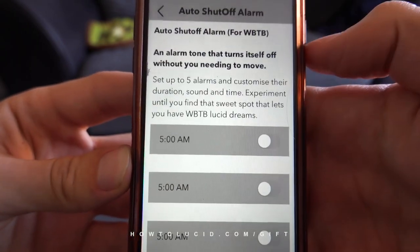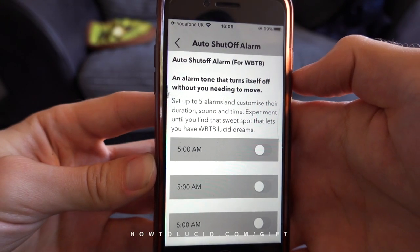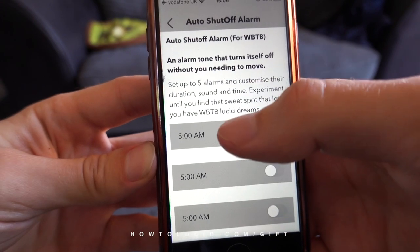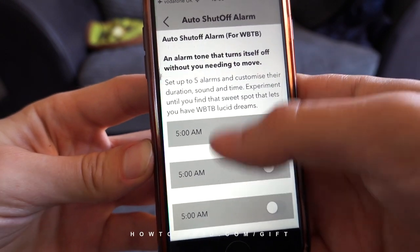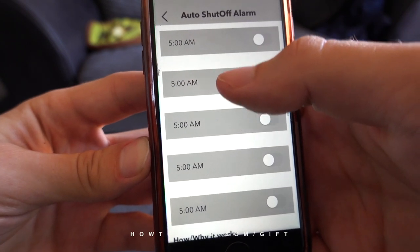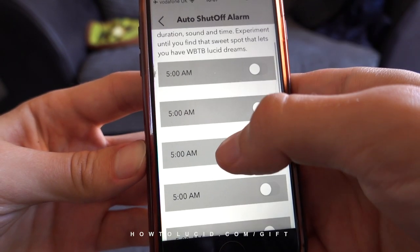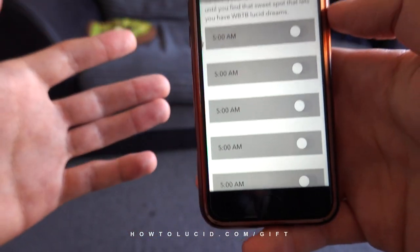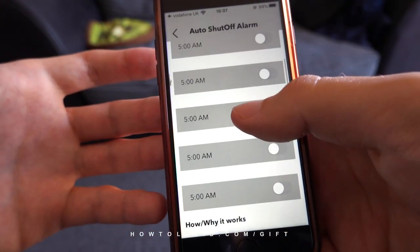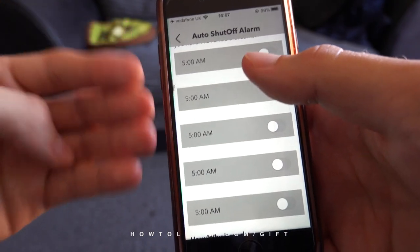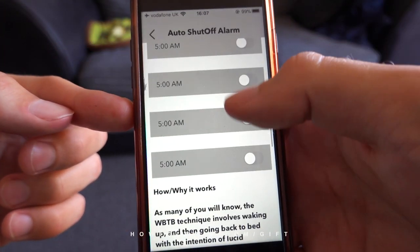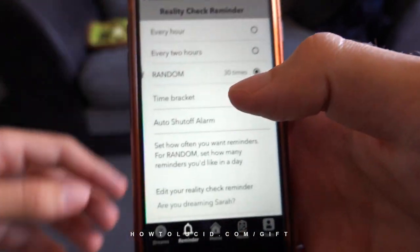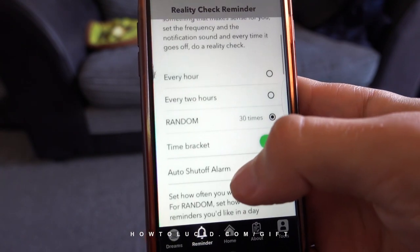You also have an auto shut-off alarm. For those who know the wake back to bed technique, this involves waking up early and going back to sleep with the intention of lucid dreaming. It's hard to do without waking yourself up too much, so you can set up to five alarms with the same customizable sound and they turn themselves off. You don't need to open your eyes or touch your phone — just wake up when you hear the alarm.